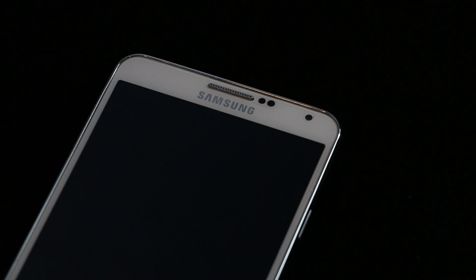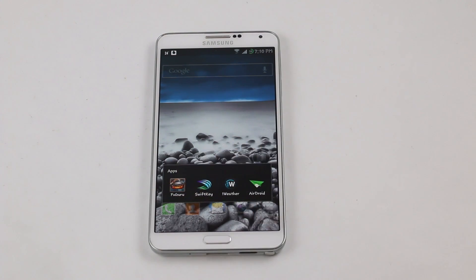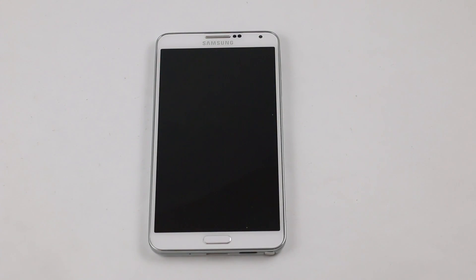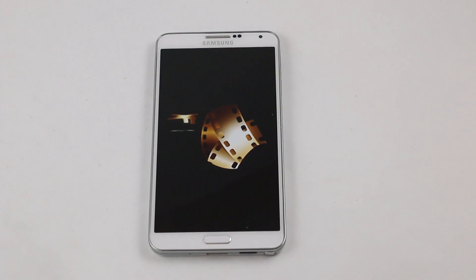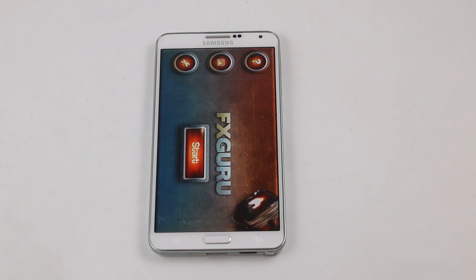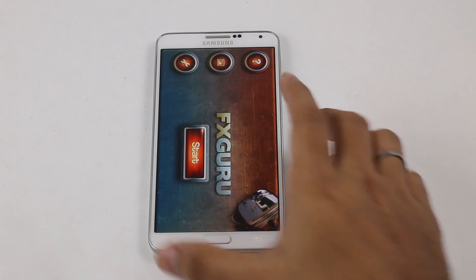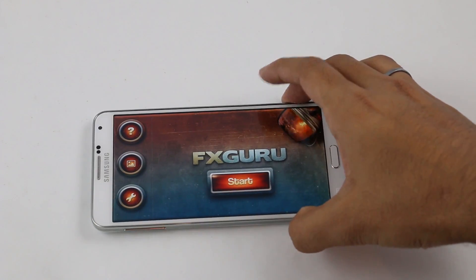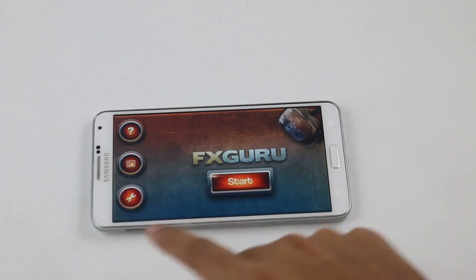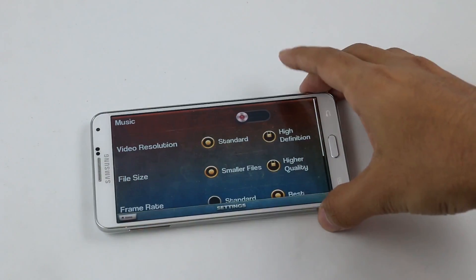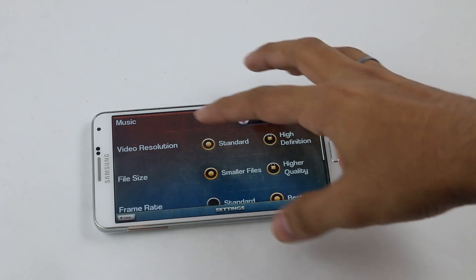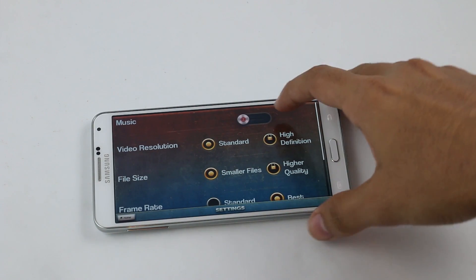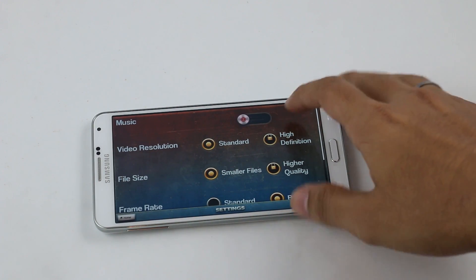The next app is FX Guru. With this app you can add many different types of visual effects onto your videos, with additional filters and cool effects. First, do the setup from the settings menu — you can enable or disable music and choose the video resolution.